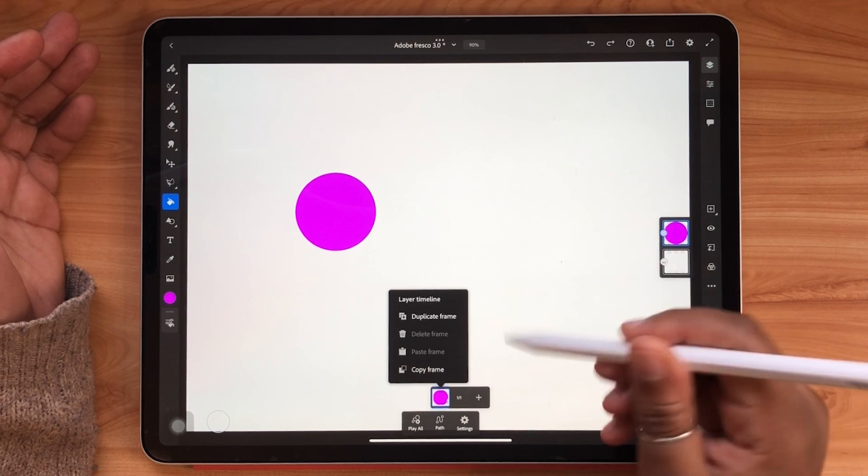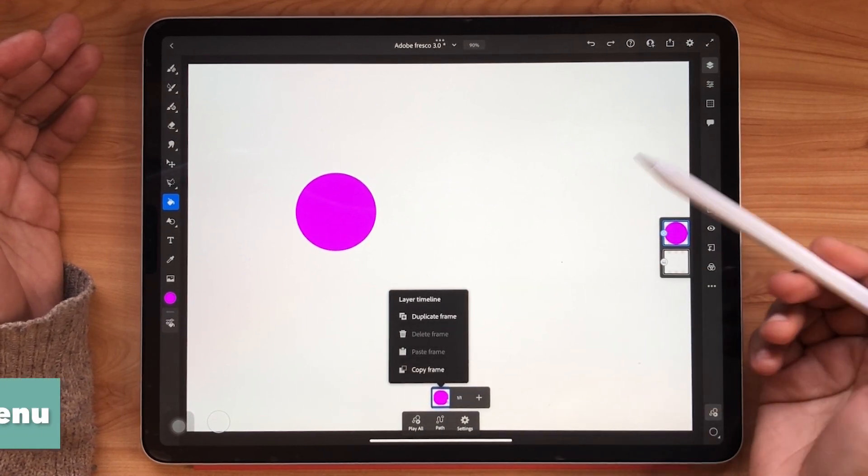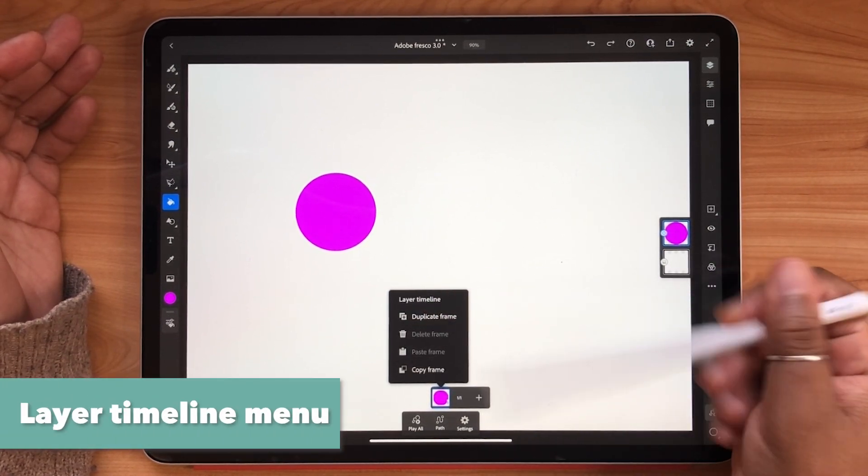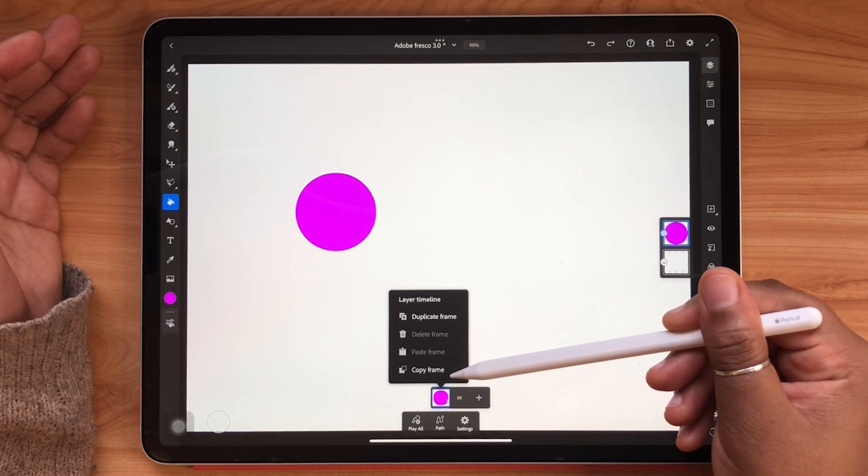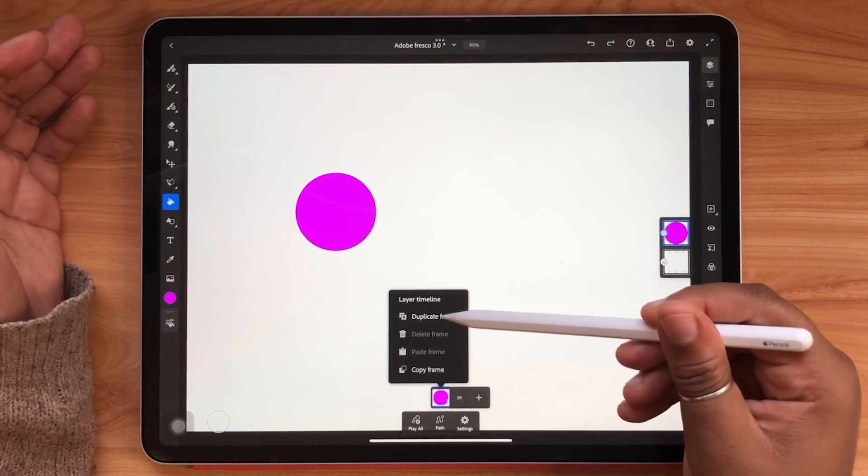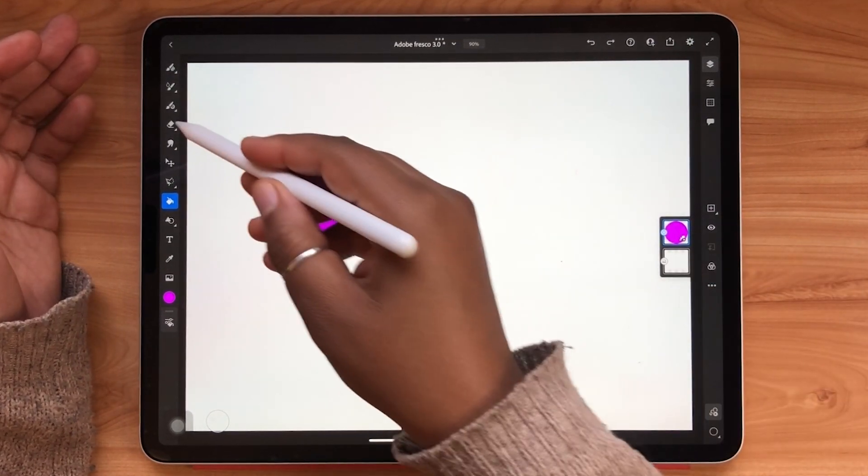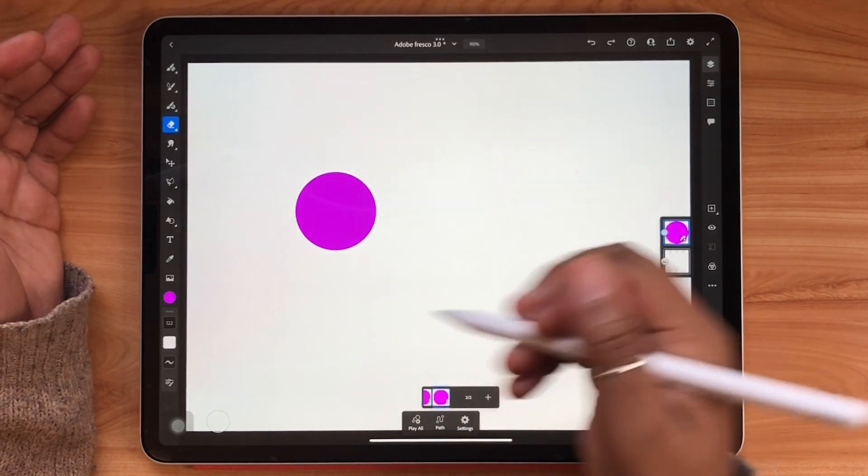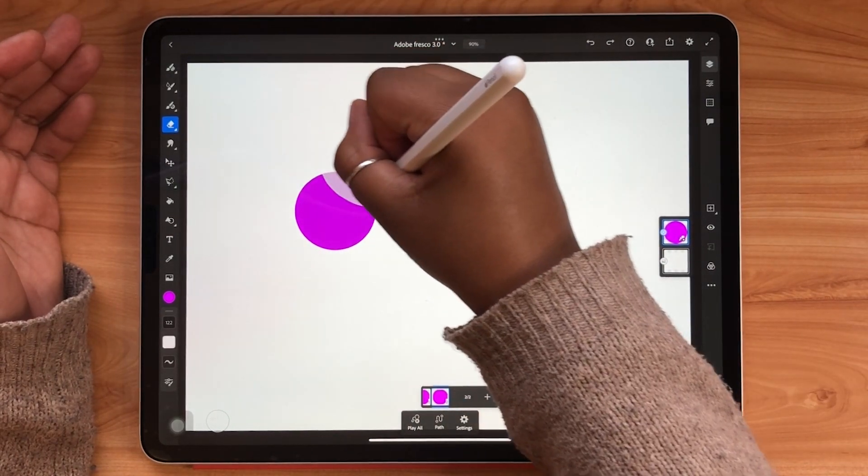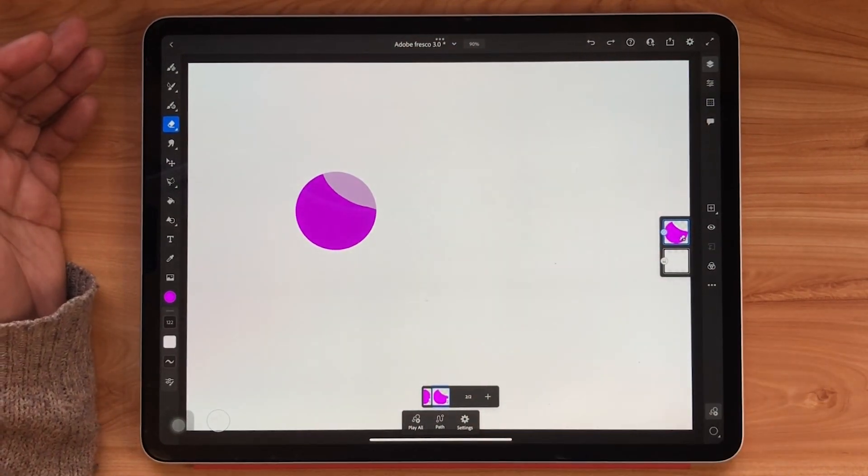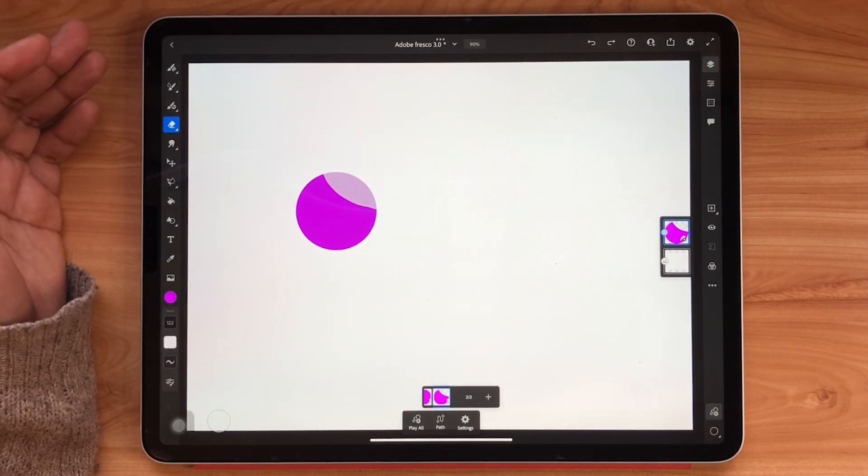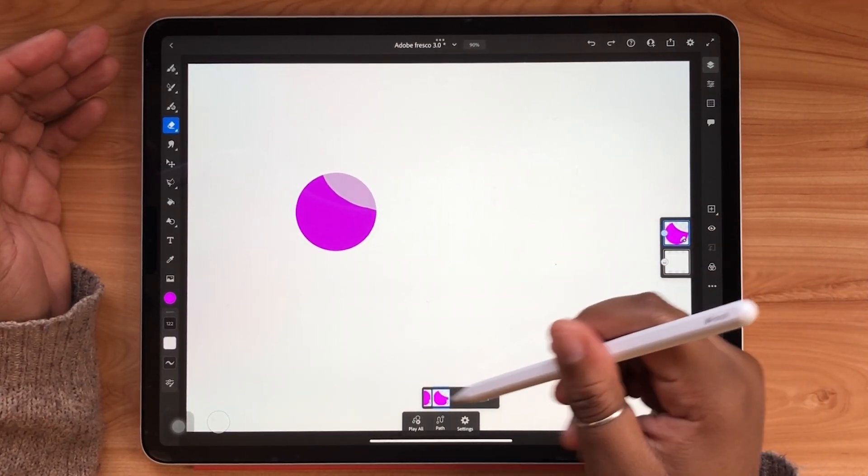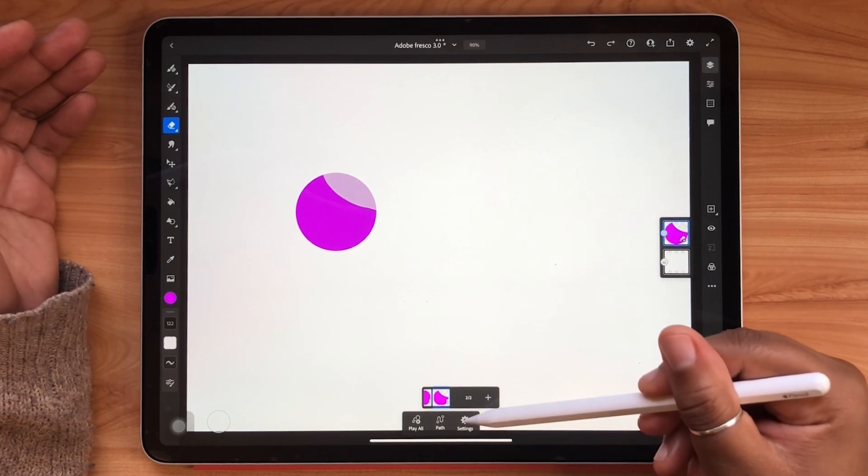When I tap my frame once the layer timeline menu will appear. From here I have options to duplicate, copy, delete, or paste. For now I'm going to hit duplicate and begin my animation by starting to erase parts of this circle. I've started erasing the circle on the second frame but you can still see the full circle from the first frame.